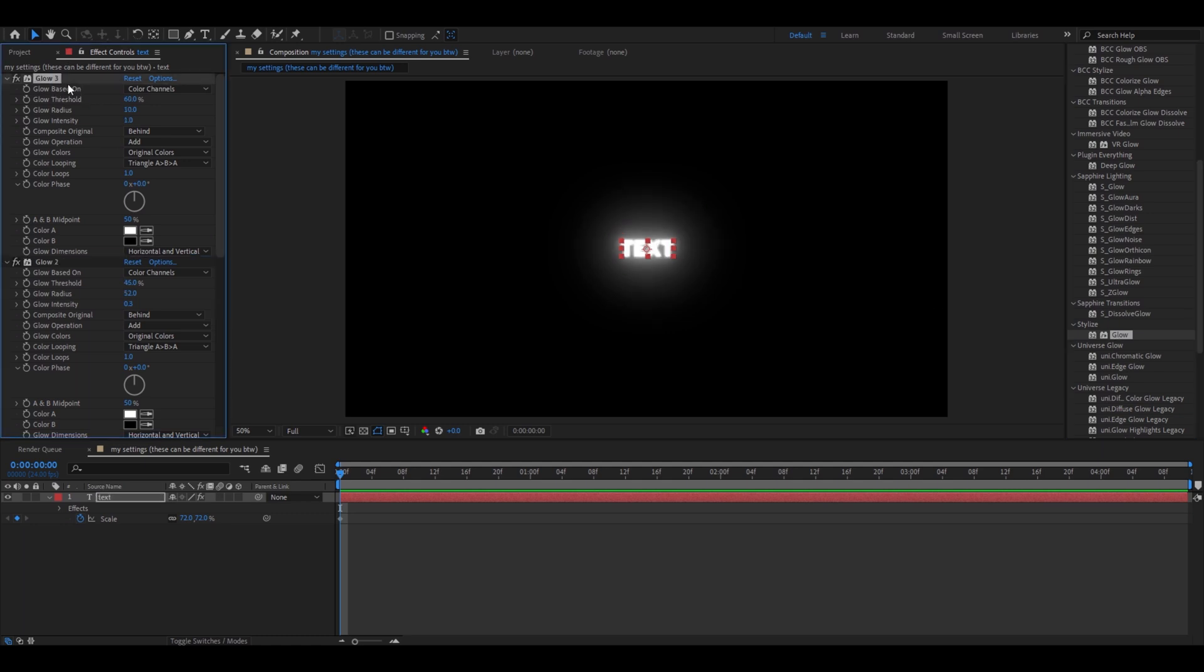Add another glow. Here, make this 46%. This one make it 0.3.